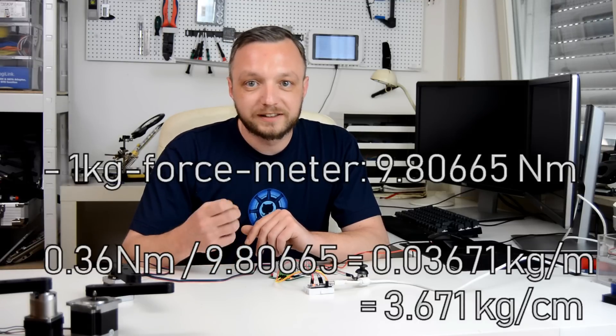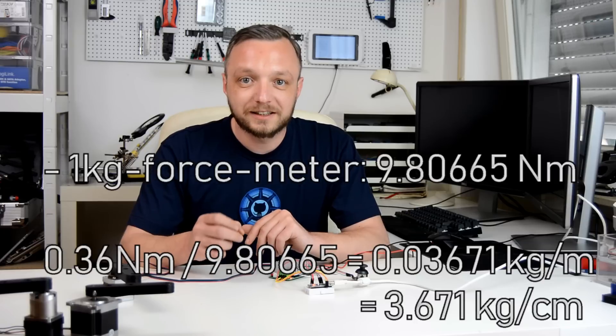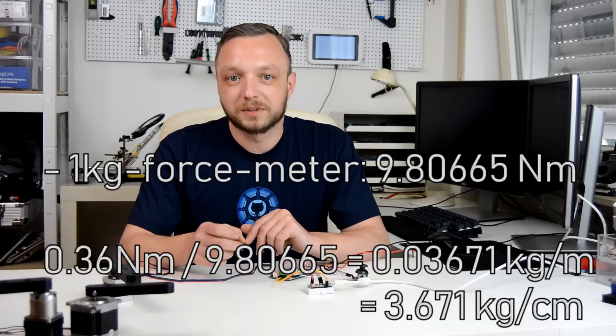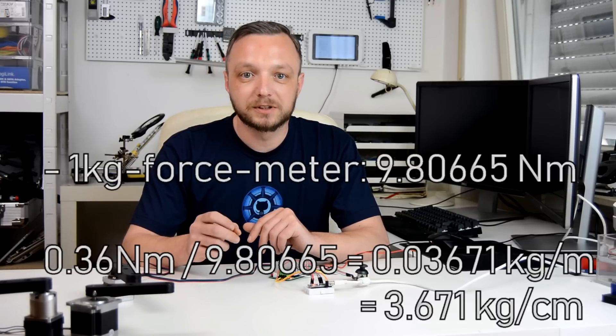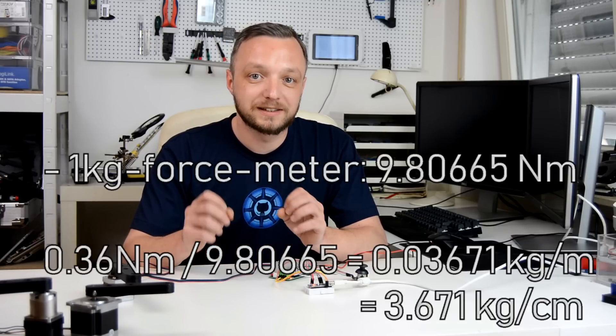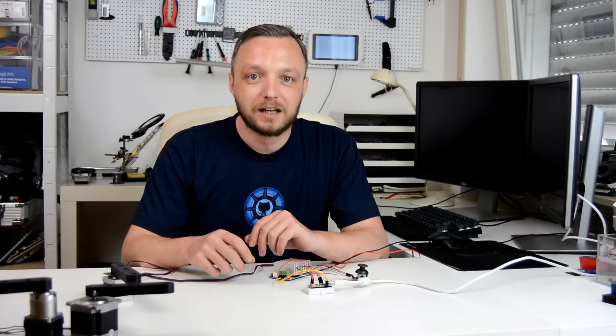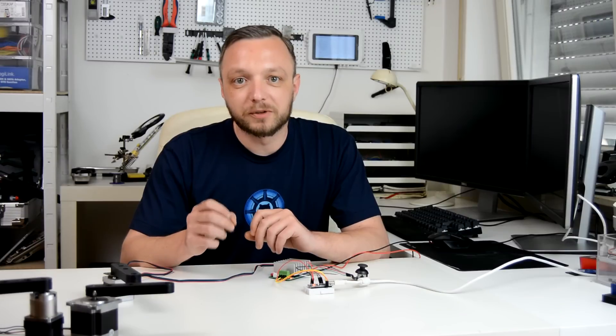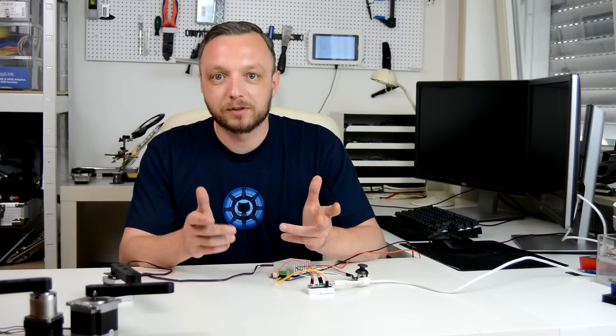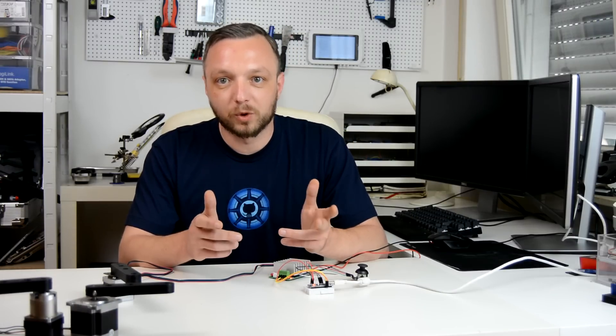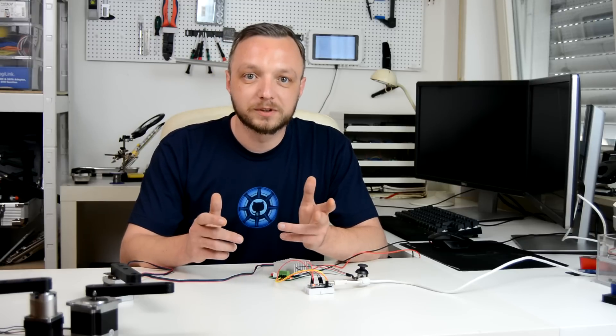That means if we attach a weight on an arm one centimeter away from the center of the motor, it should be able to lift nearly 3.7 kilograms. This is a linear relation, so for every additional centimeter we move away from the center of the motor, we have to divide above values by the number of centimeters.